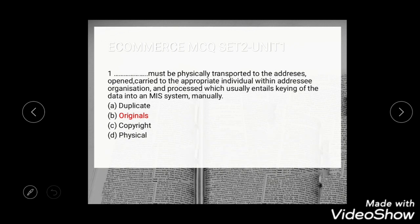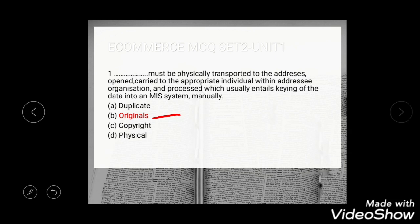Question 1: A dash must be physically transported to the addressee, carried to the appropriate individual within the addressee organization, and processed, which usually entails keying of the data into an MIS system manually. The options are duplicate originals, copyright, and the physical. The correct answer is the original, because the thing which is physically transported to the addressee is the original one.